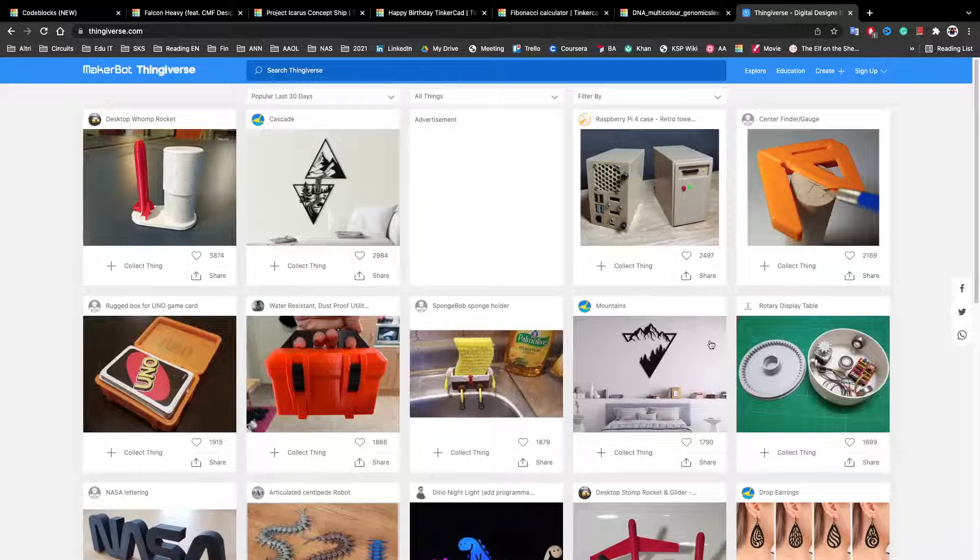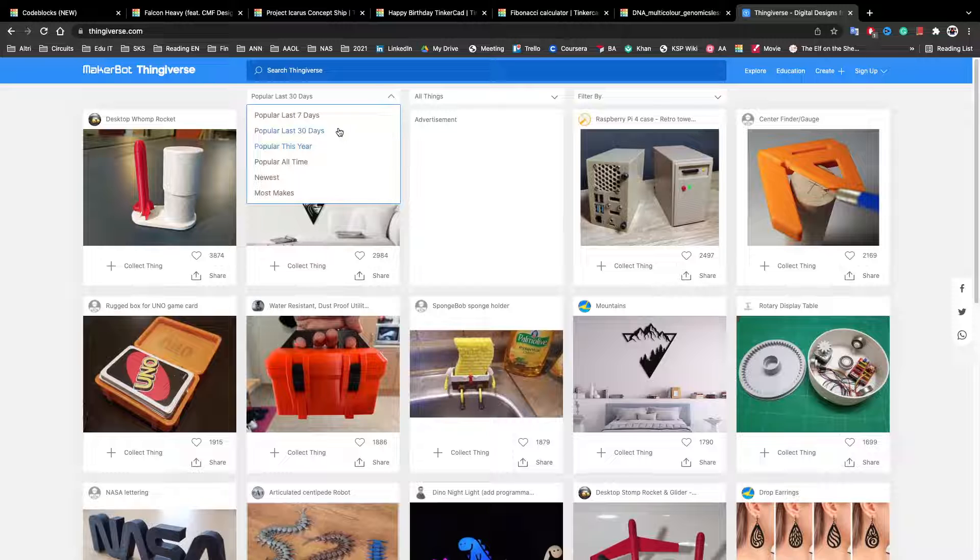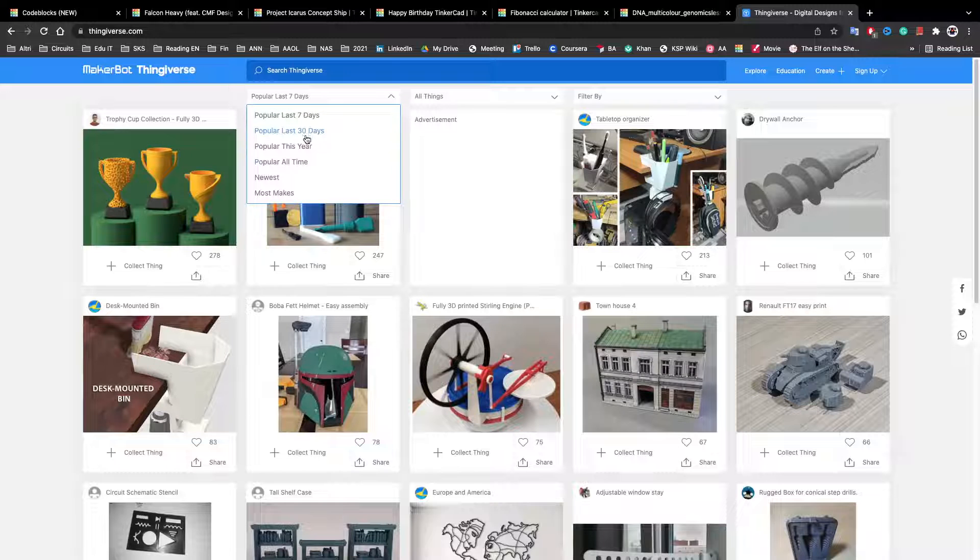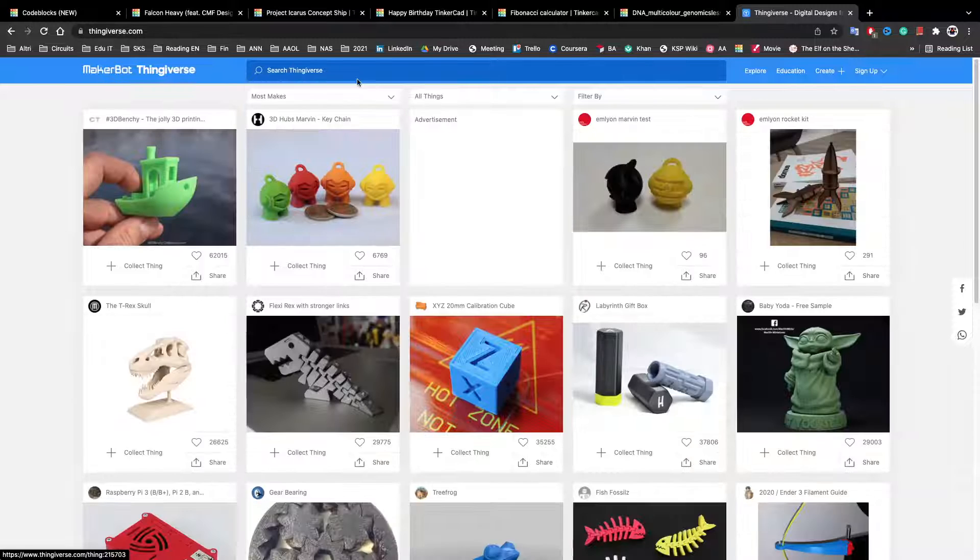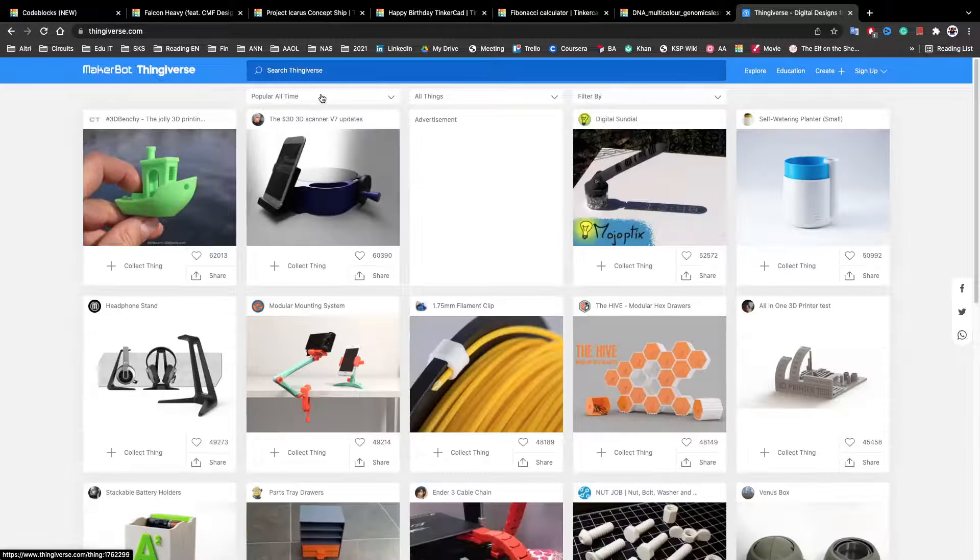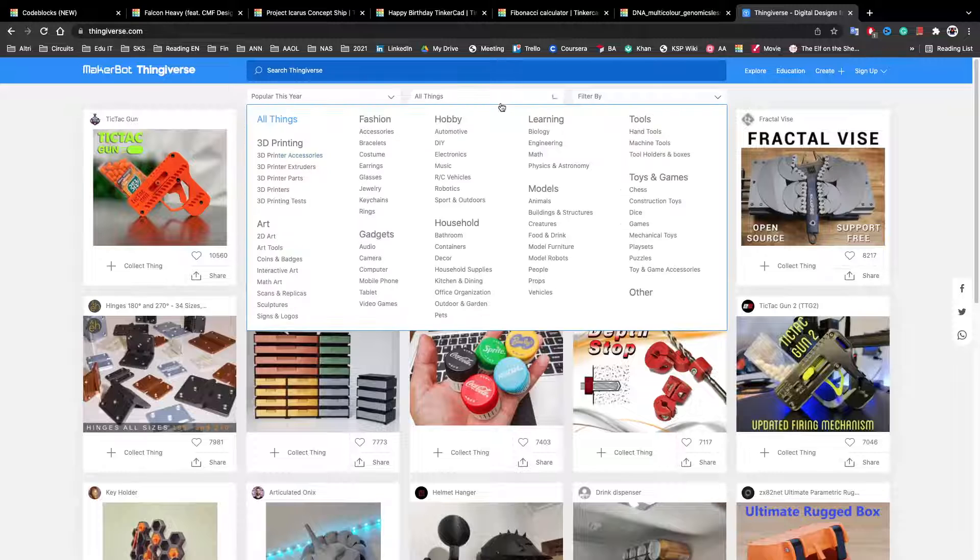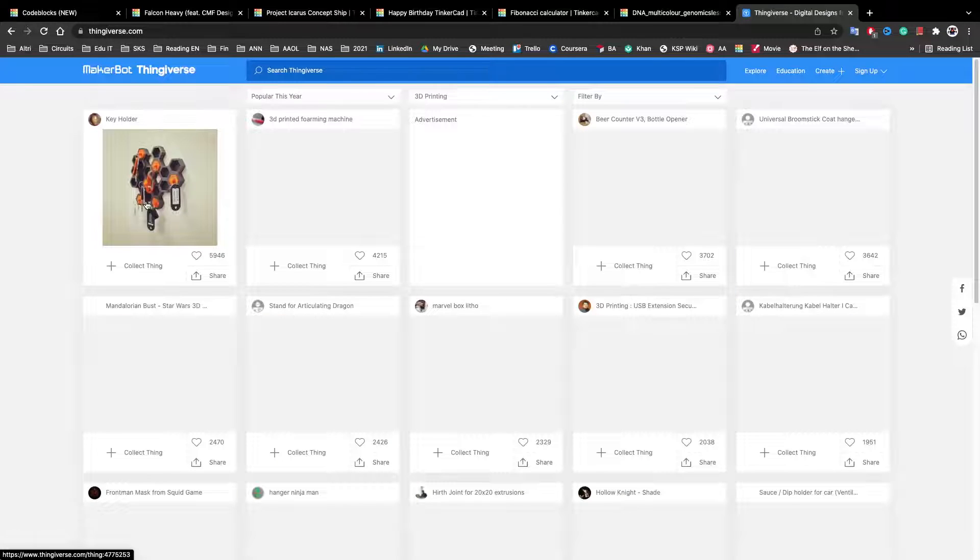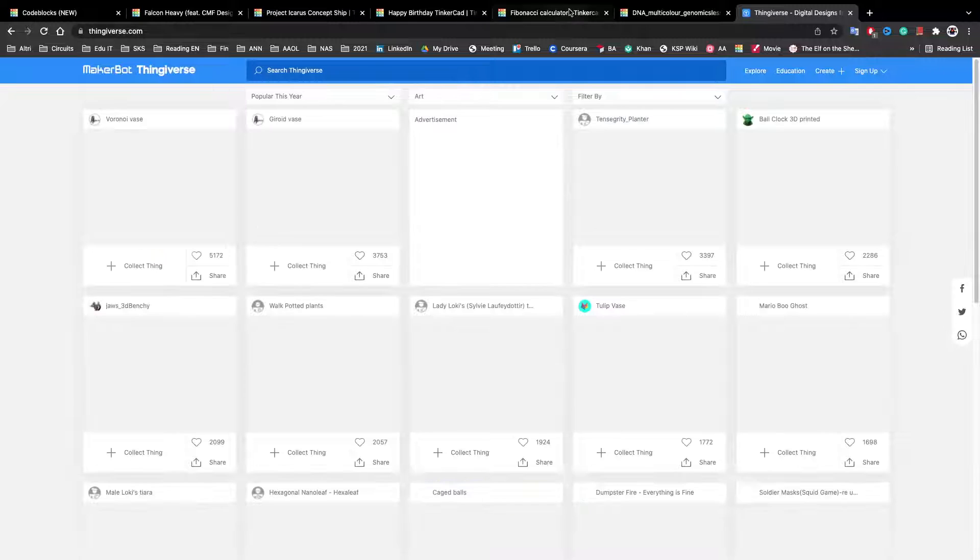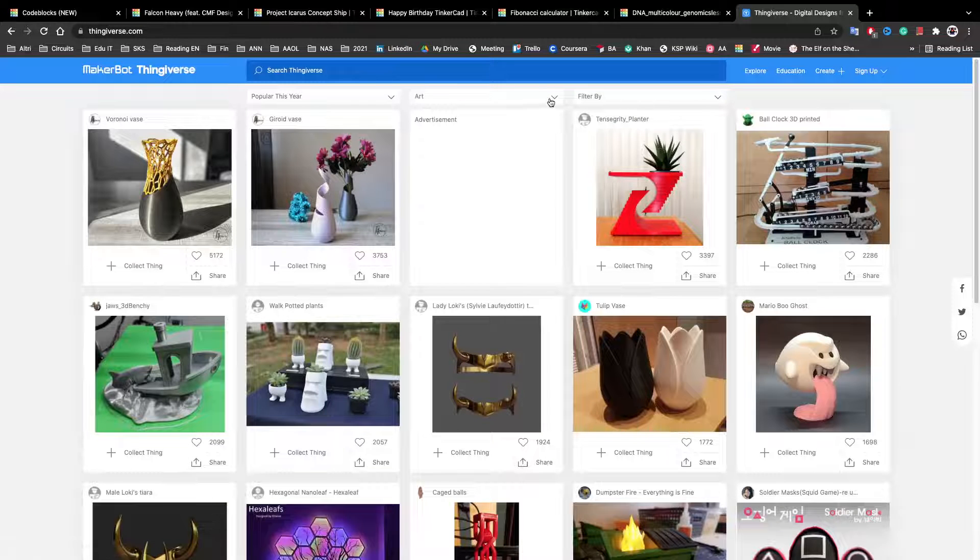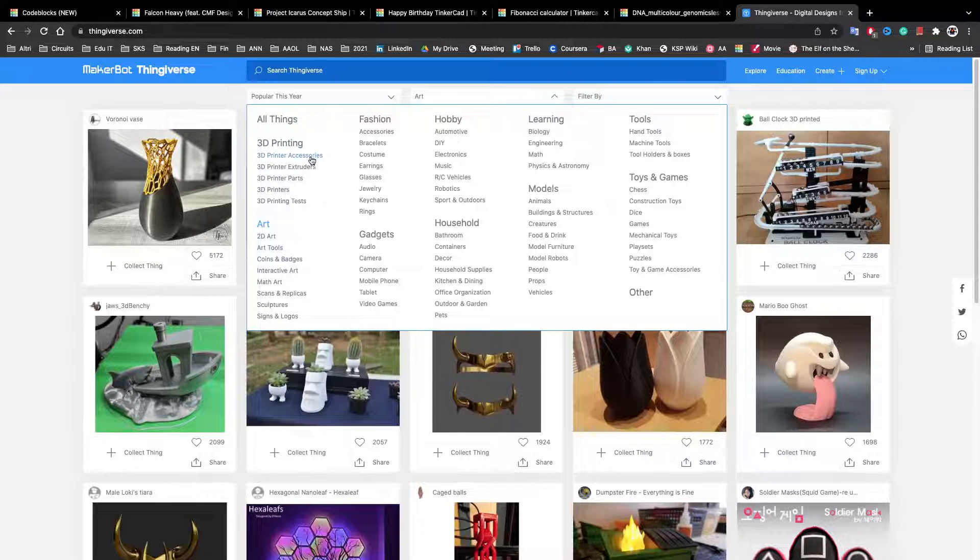In Thingiverse, you can find many things. These are, for example, the most popular in the last 30 days. You can change, like, most popular the last seven days, all the newest, the ones that have been made most, the most popular this year. You can search like 3D printing. You have 3D printing stuff. You can do like art. Here's art. You can also get like sub things. So for example, there 3D printer tests.